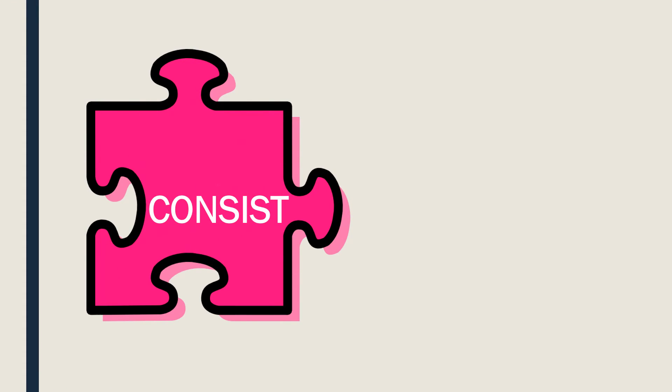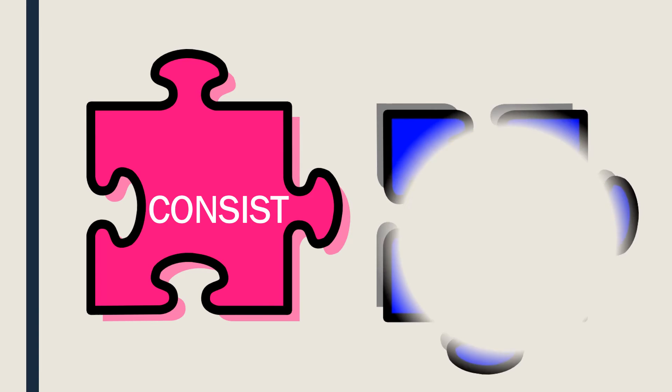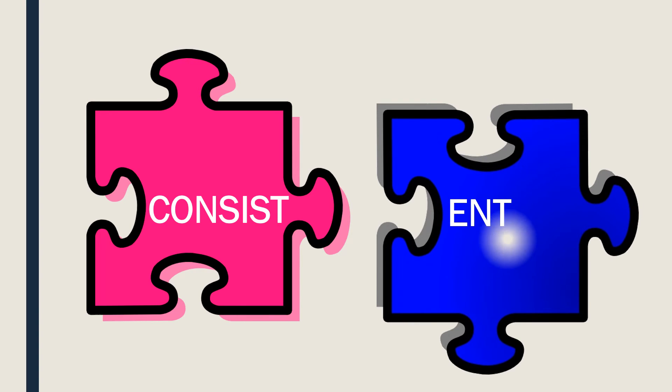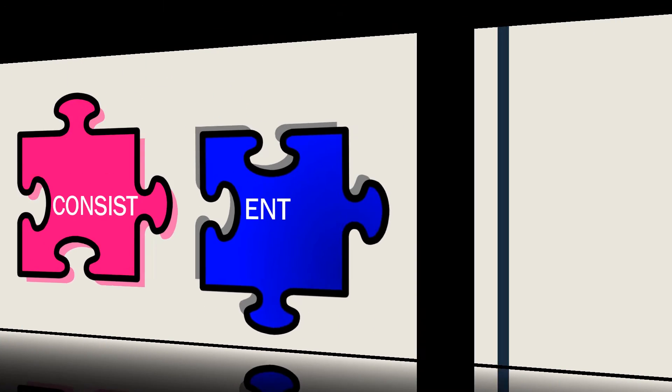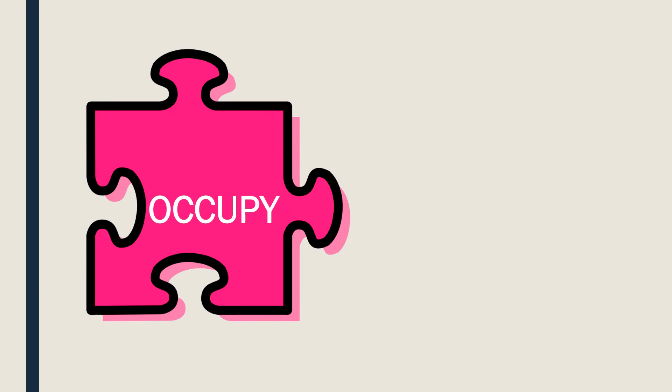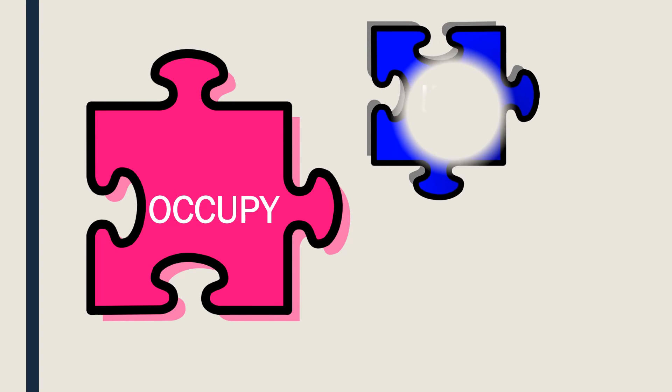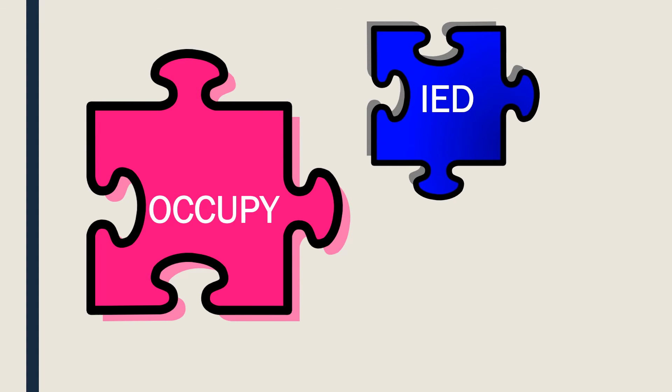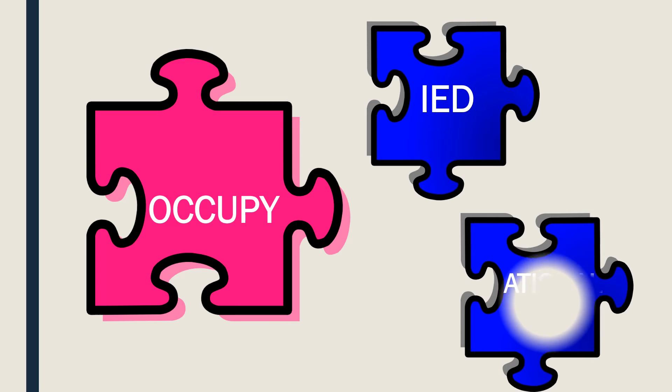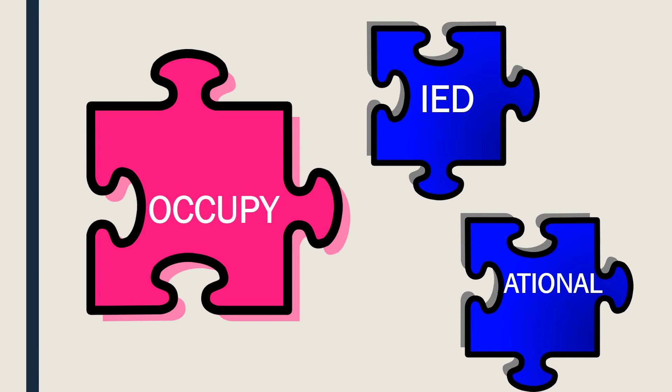Suppose that the original word, the root word, is CONSIST. How do you transform it into an adjective? Yes, CONSISTENT. Okay, one more. The original word is OCCUPY. Option one, OCCUPIED. Option two, OCCUPATIONAL.